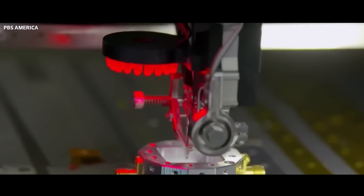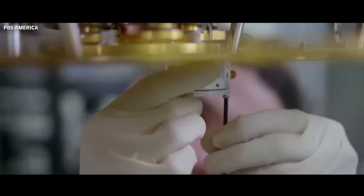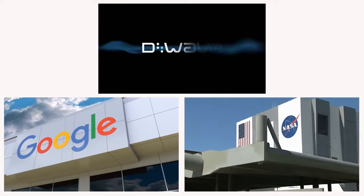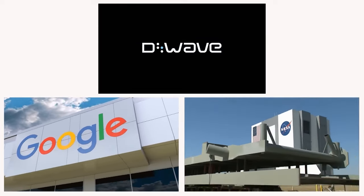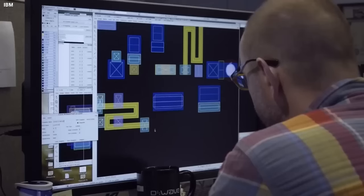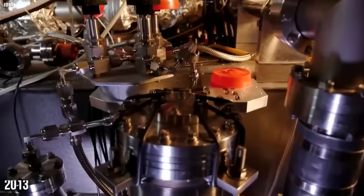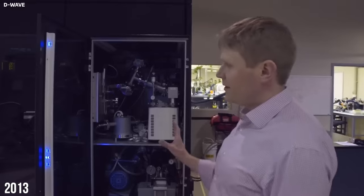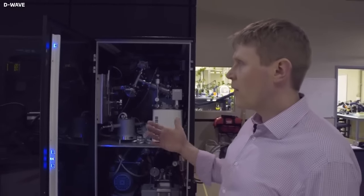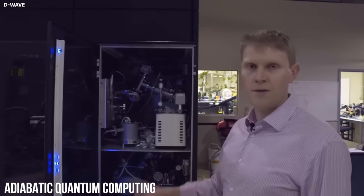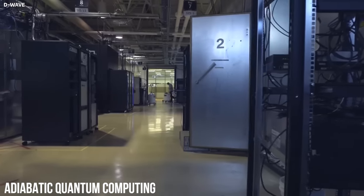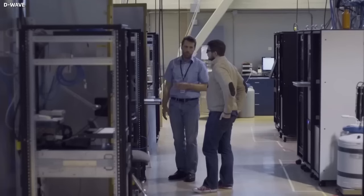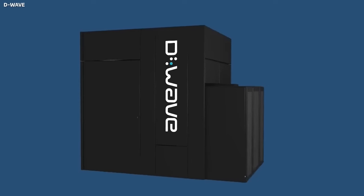Experimental progress accelerated with collaborations like that between Google, NASA, and D-Wave Systems, which launched the D-Wave 2 quantum computer in 2013. This machine, using adiabatic quantum computing and superconducting qubits, was designed to solve optimization problems.